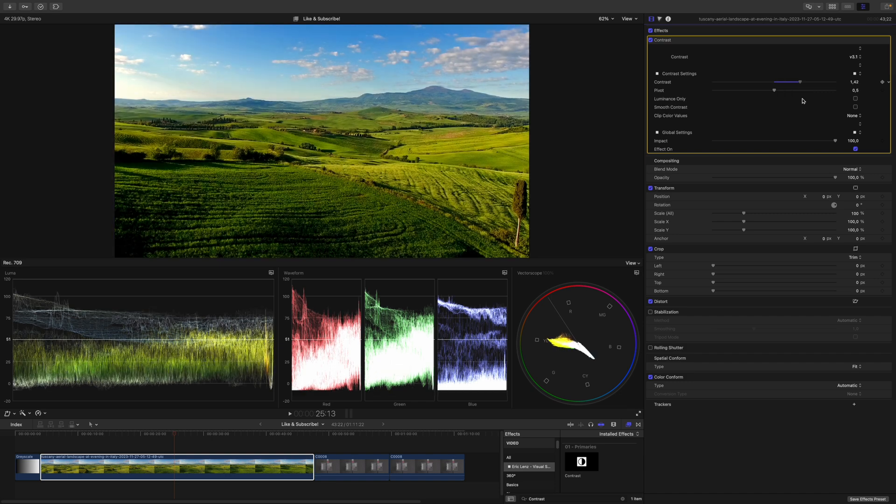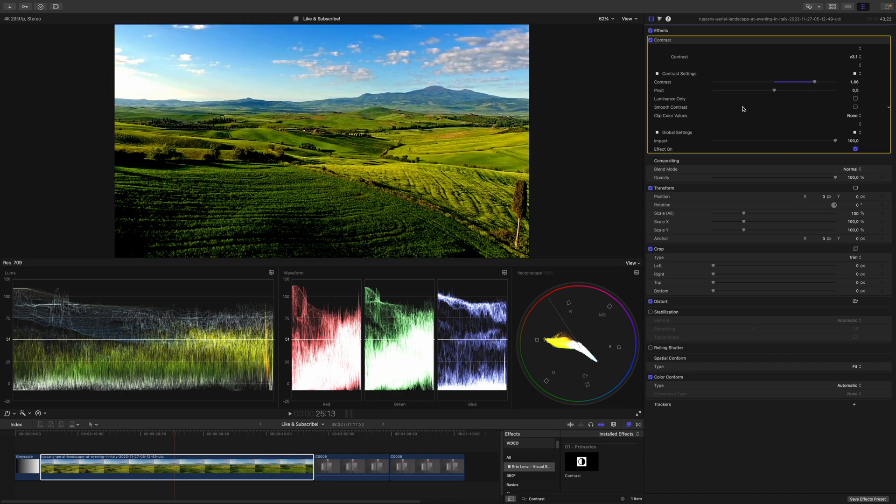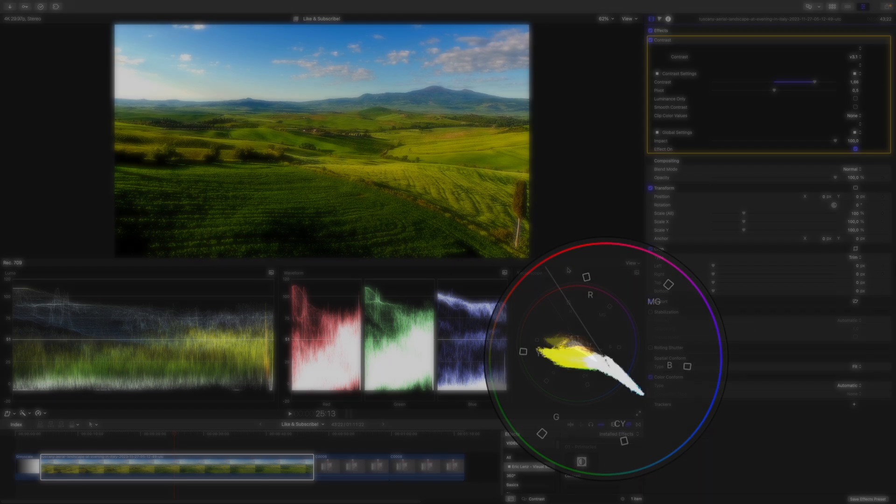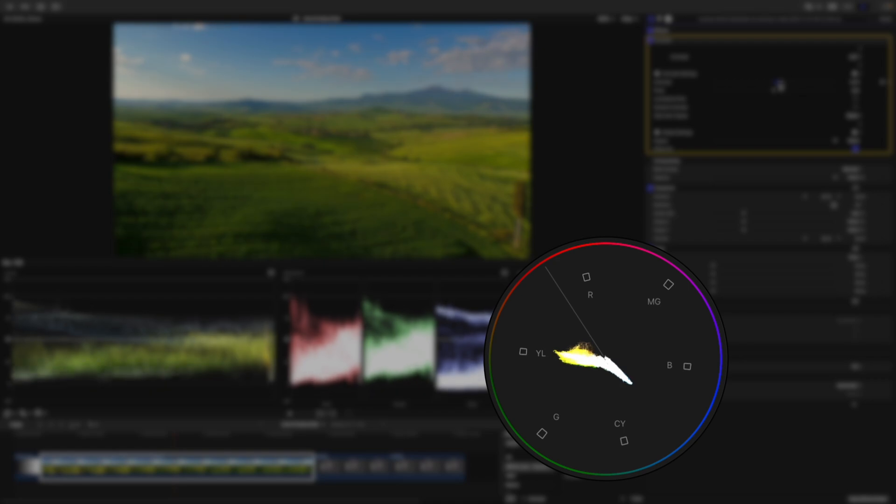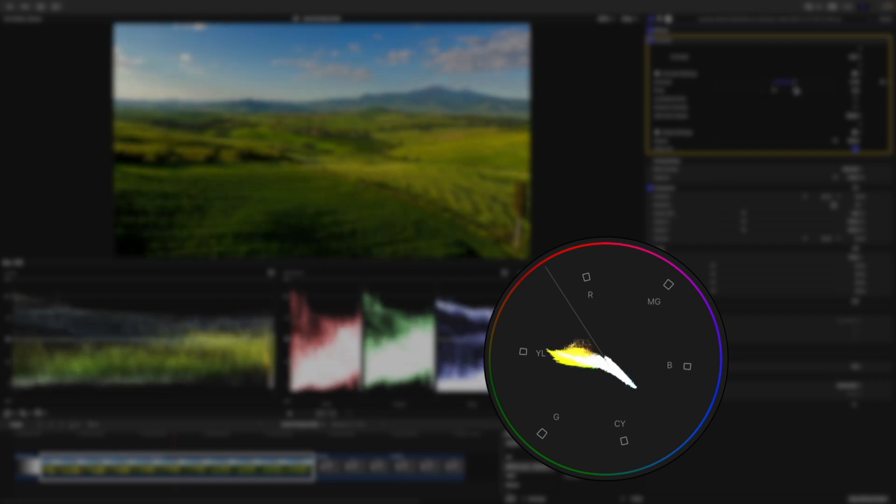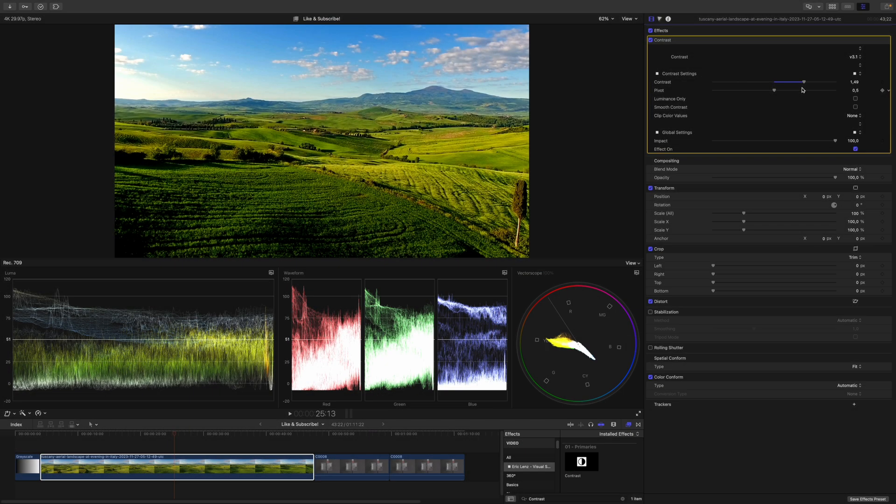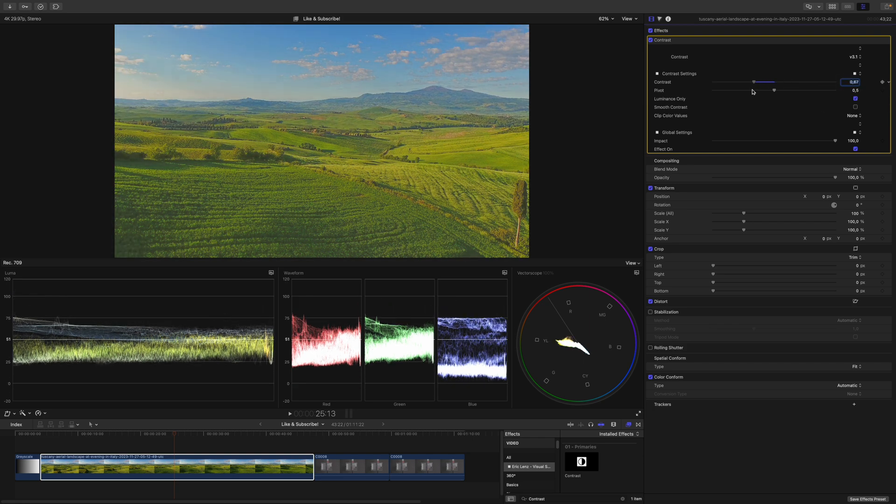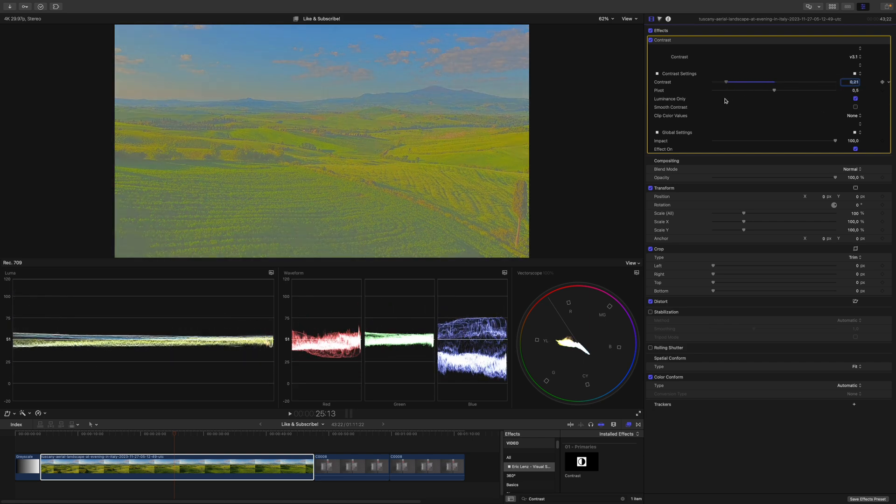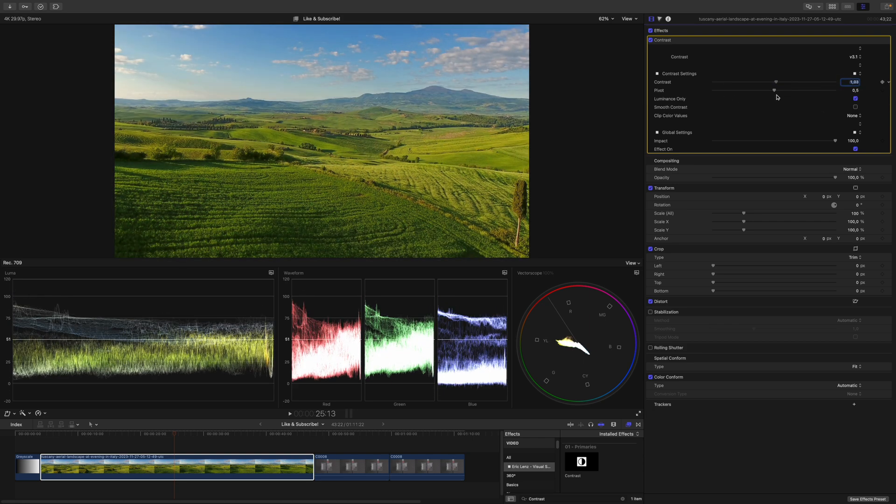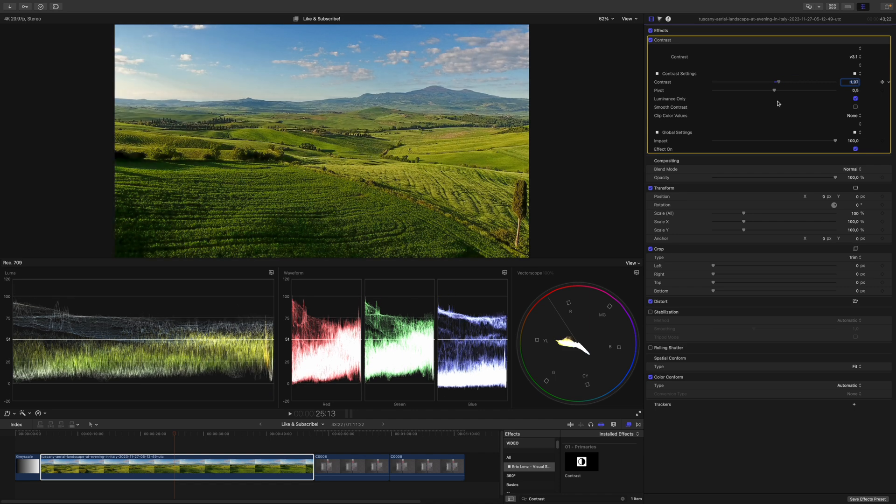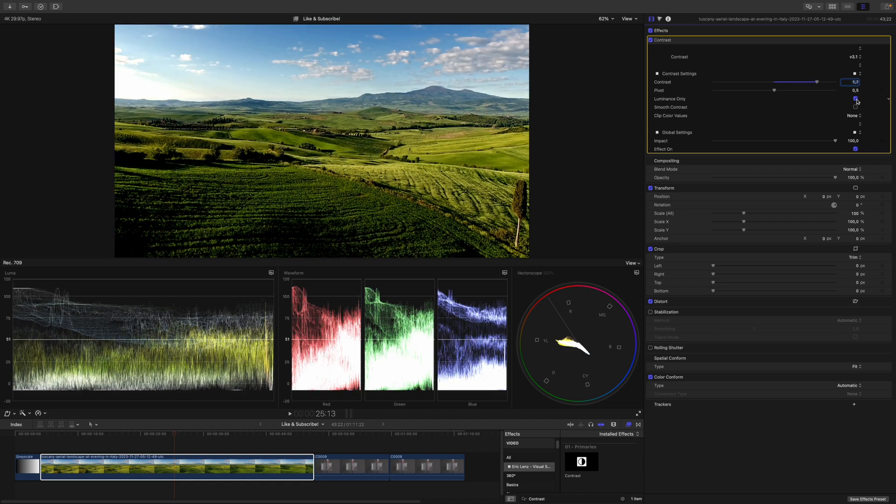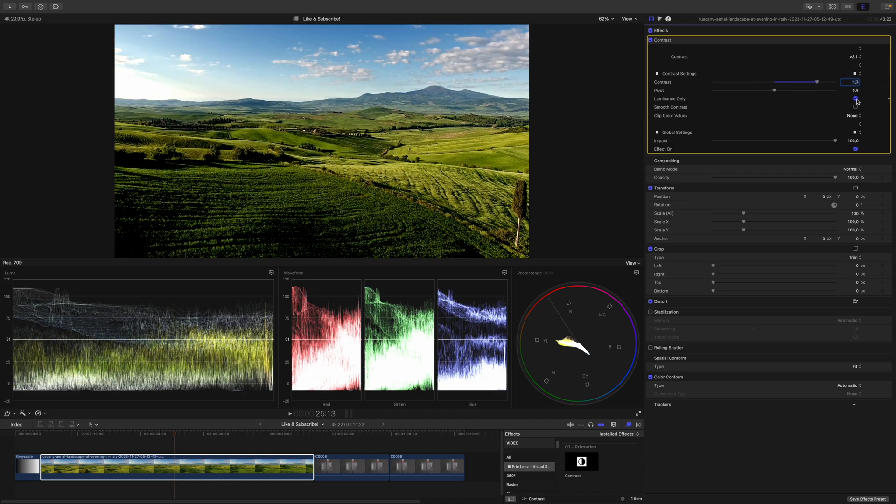Next, I will go pretty far with the contrast to show you luminance only. If you pay attention to the vectorscope, applying contrast will always increase saturation. If you don't want that, you can go to luminance only. If I enable this, you can see that the saturation does not change no matter how much I play around with the contrast. If I disable luminance only, you can see that the image gets instantly more saturated.